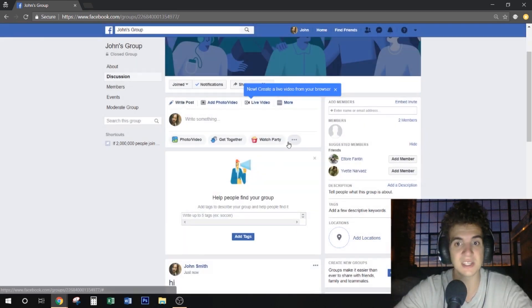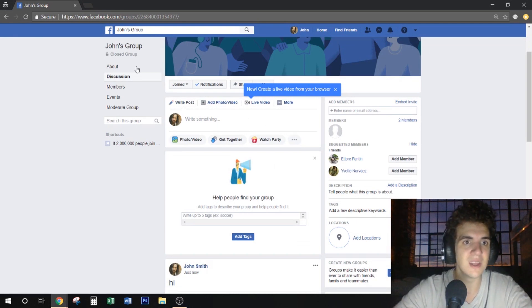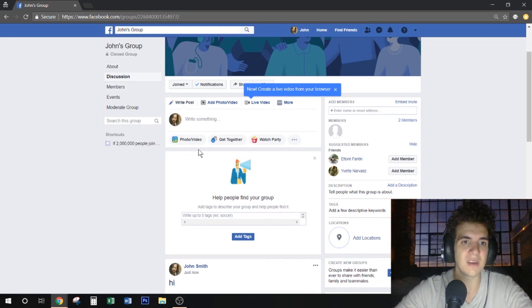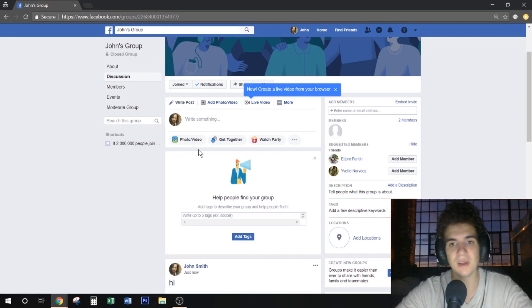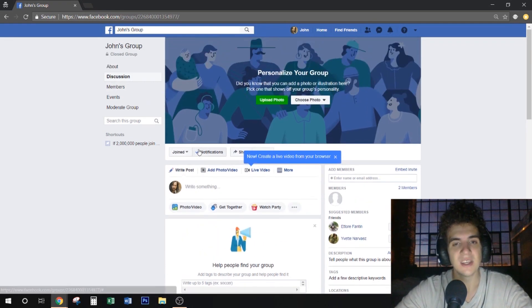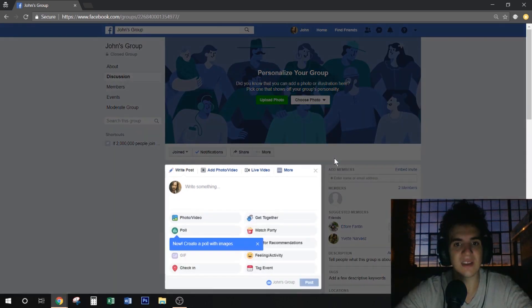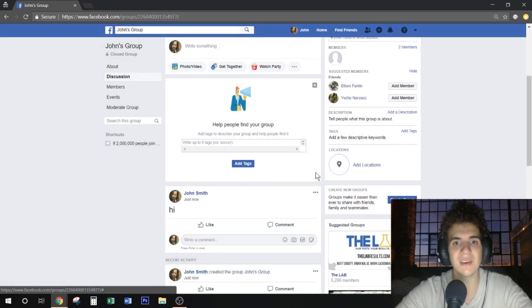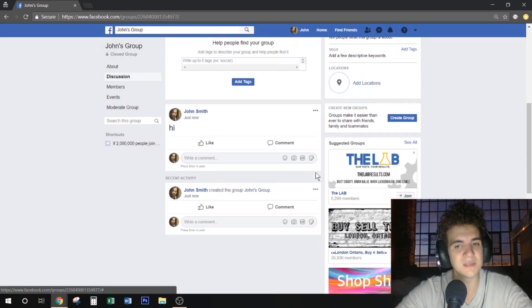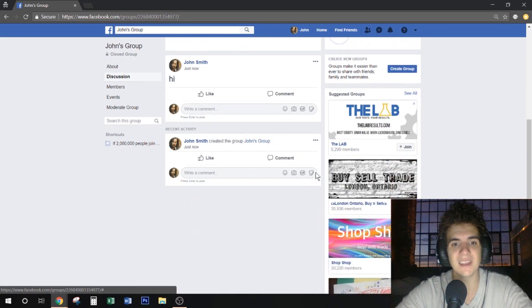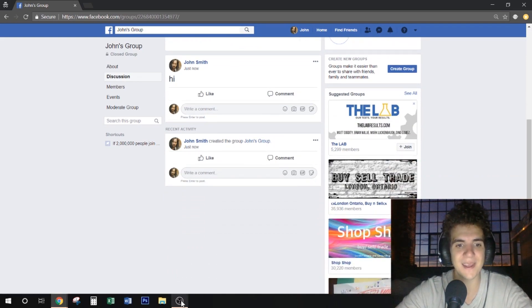And you can change the settings too. Right now it's a closed group. You can make it a public group, all sorts of things. So I urge you to check that out. Hopefully this video helps someone out there, and if it did, please make sure to leave a like. Thanks, bye.